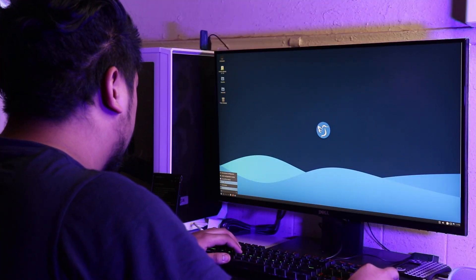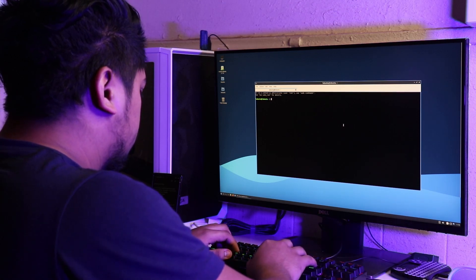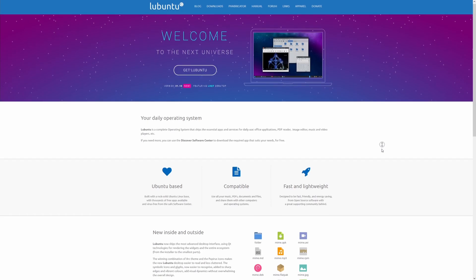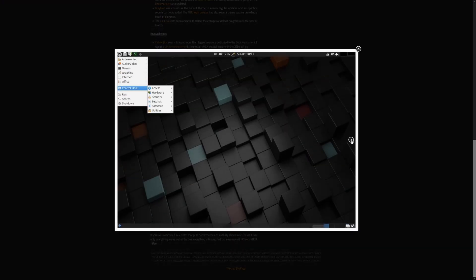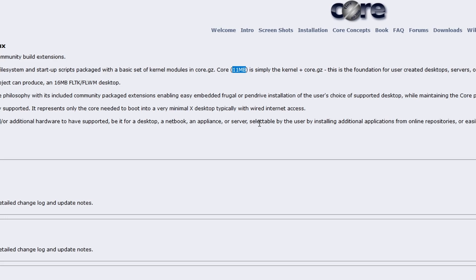There is one more type worth looking at: lightweight Linux distributions. These are geared towards machines that are a few years older or don't have the hardware capacity to run more demanding software. If you're running Windows and noticing your system slowing down, this is a good option. Examples include Lubuntu — a lightweight version of Ubuntu — LXQt-based distros, and if you want to go really extreme, there's even Tiny Core Linux, whose core is only 11 megabytes.